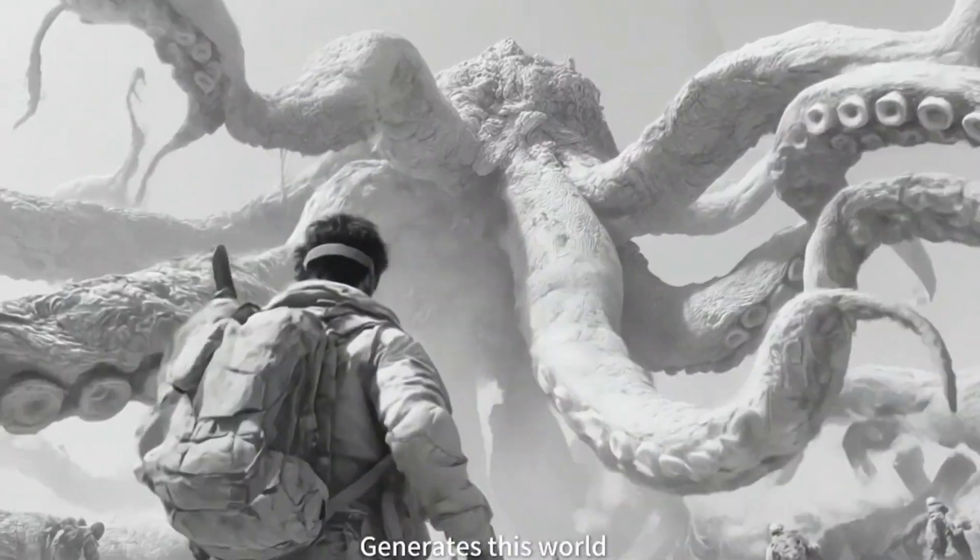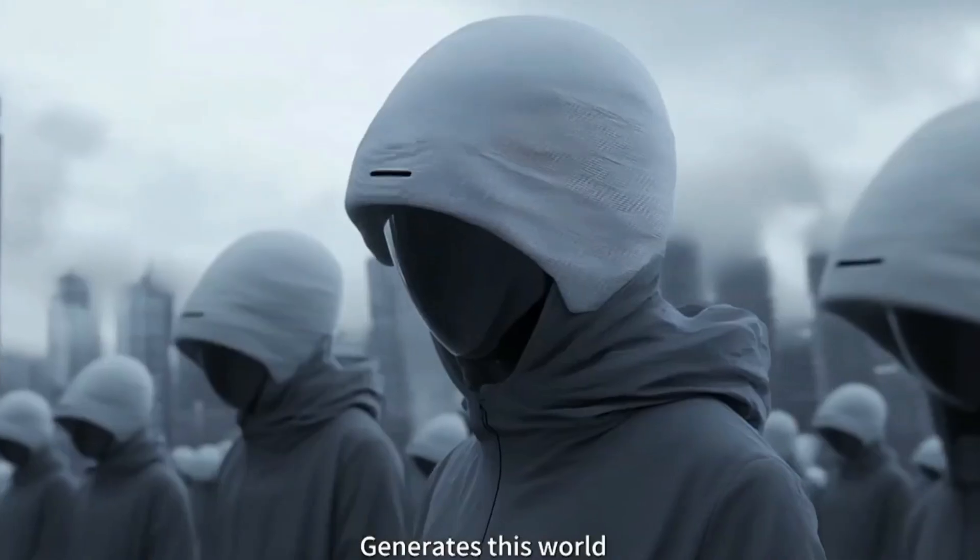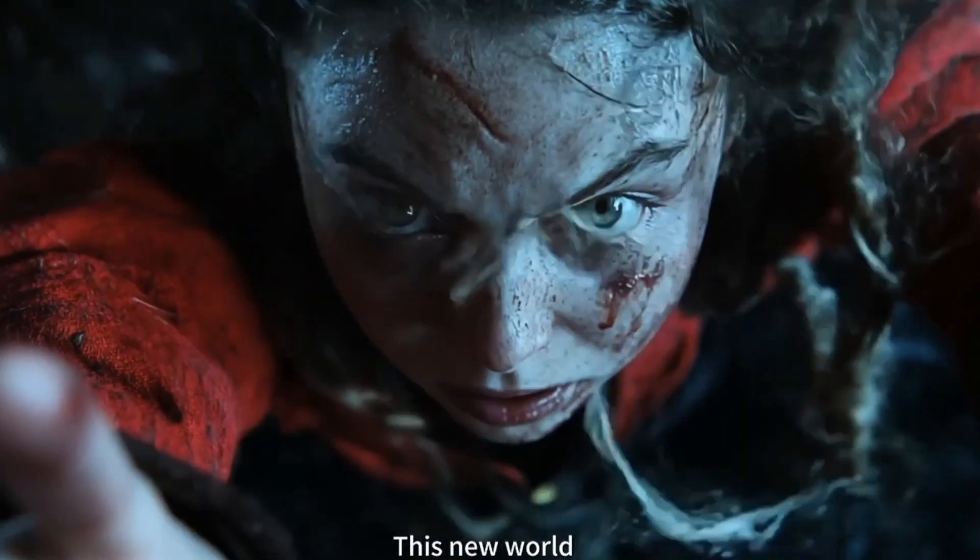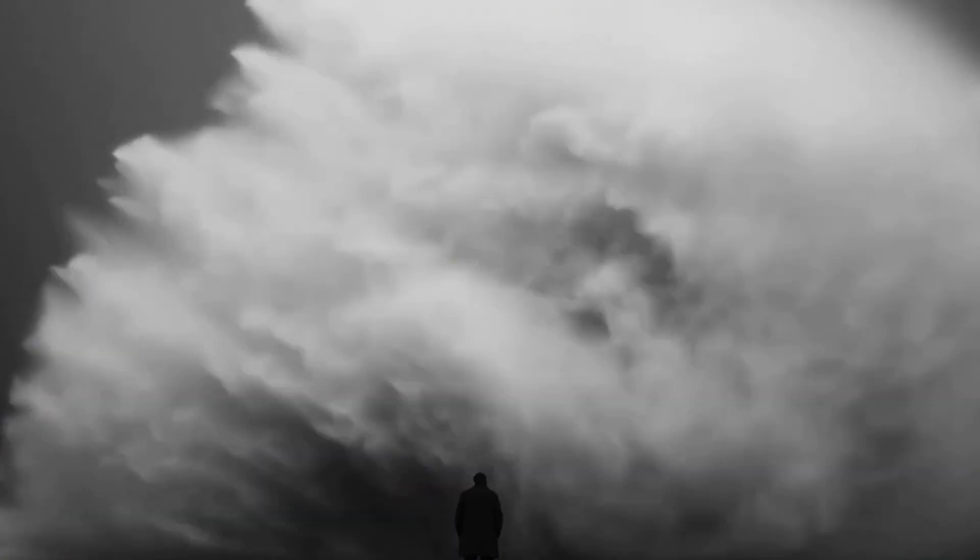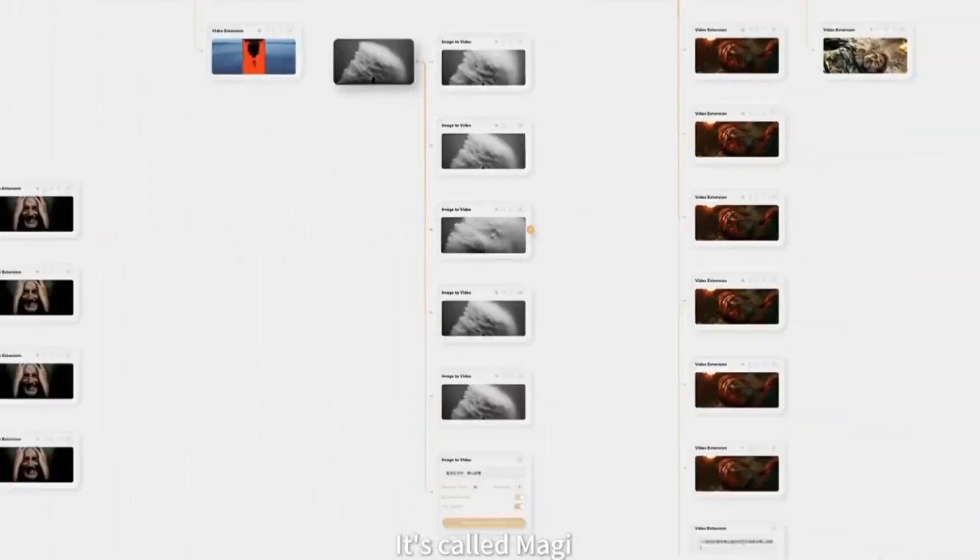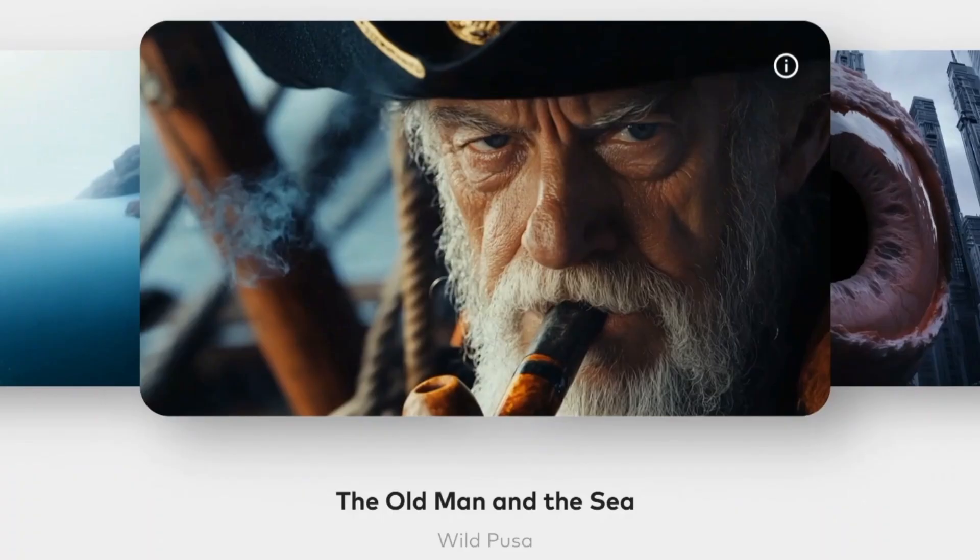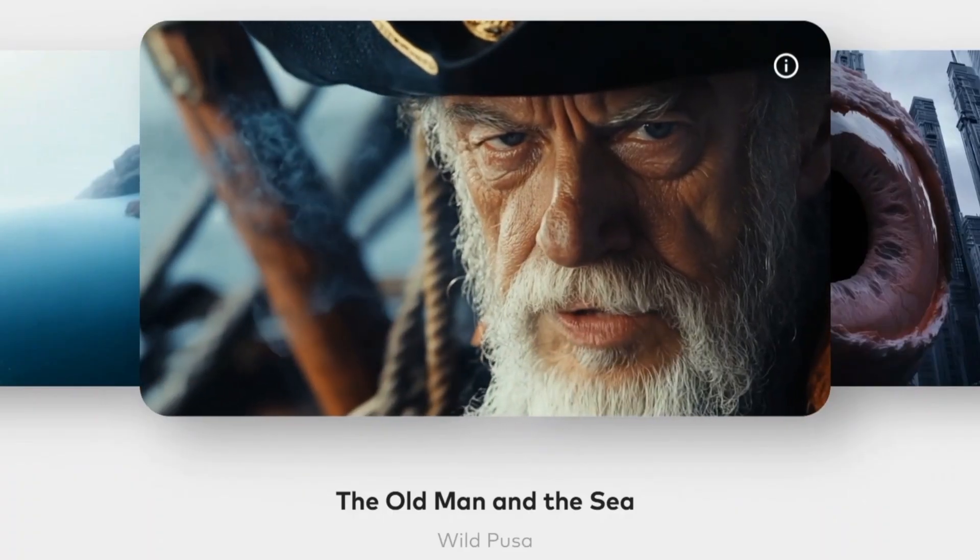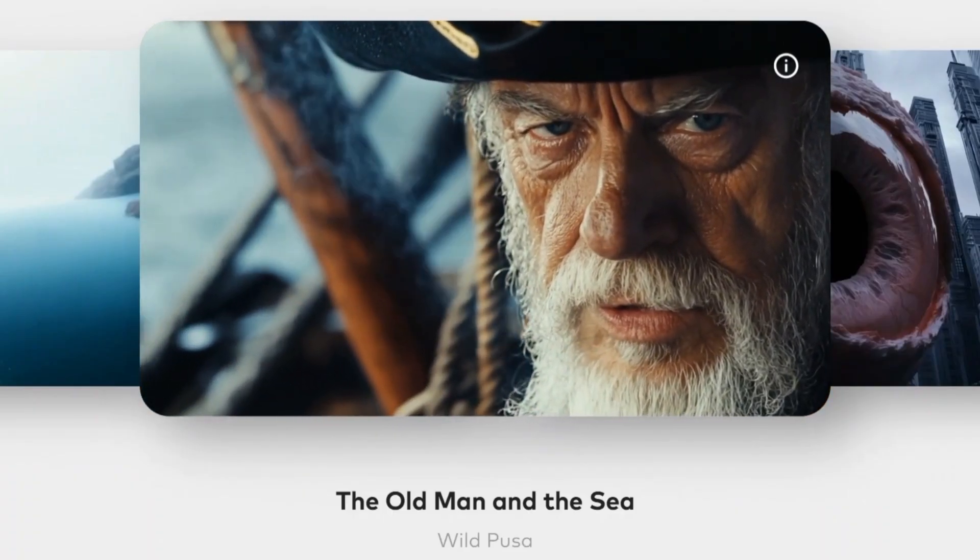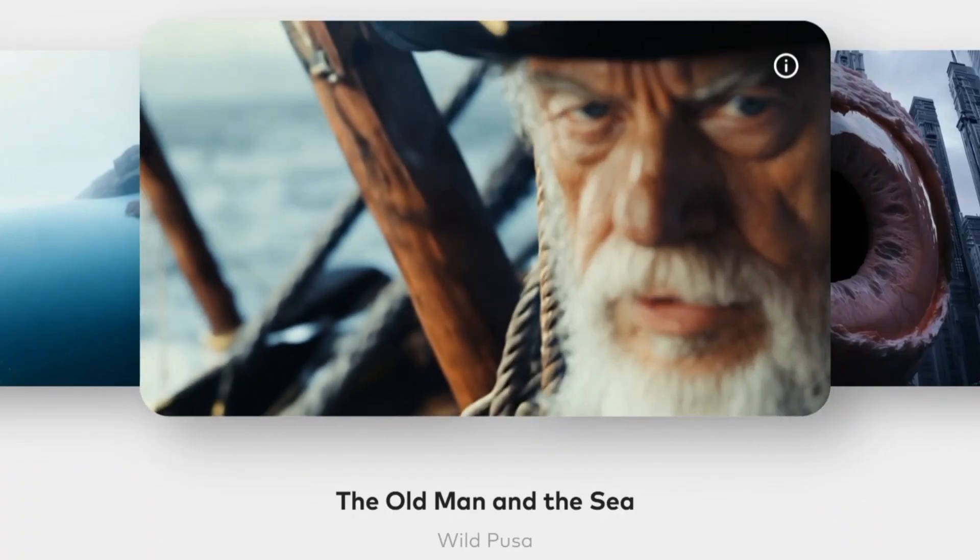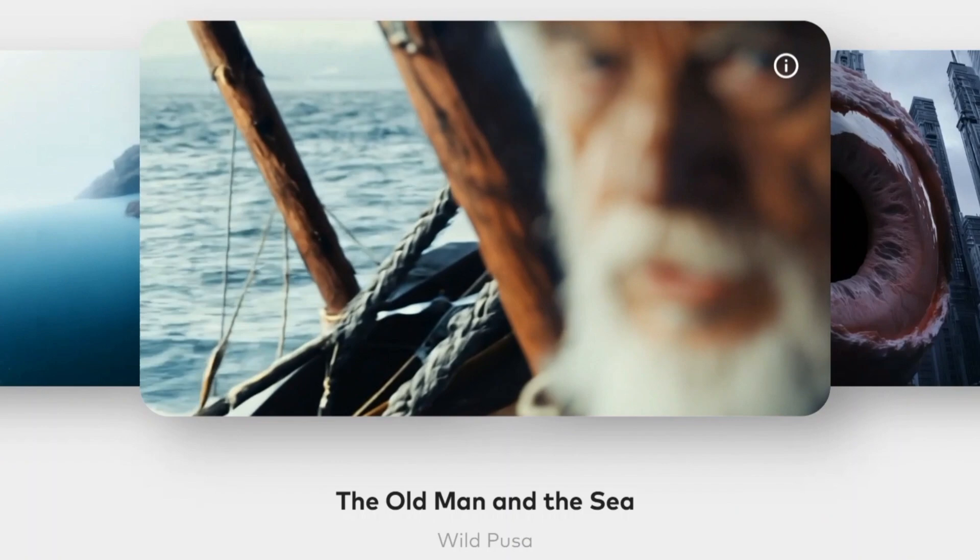Magi 1 is an auto-regressive diffusion transformer. It's built with a transformer-based VAE, a model that compresses video into tokens, processes them and reconstructs it.